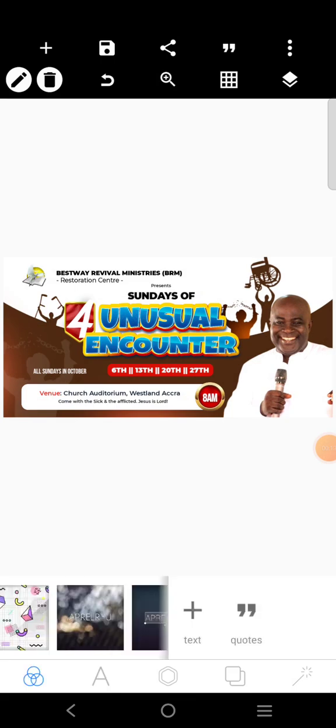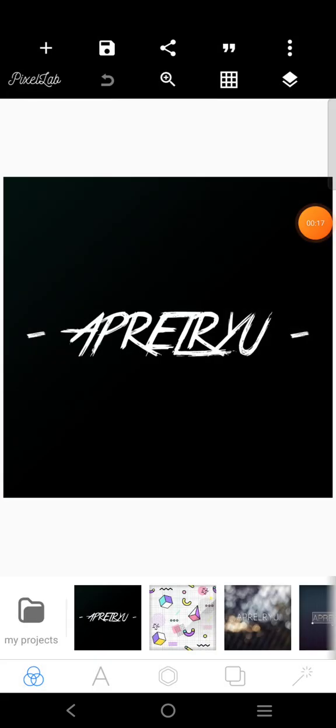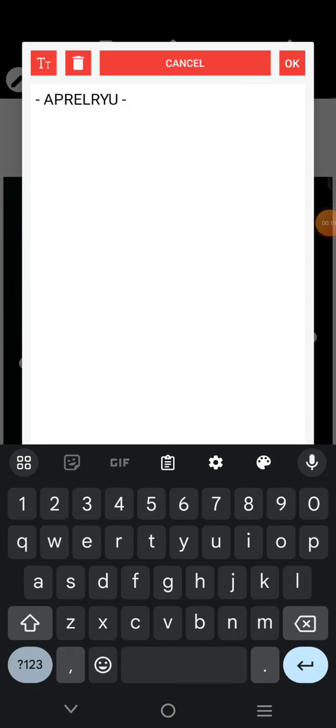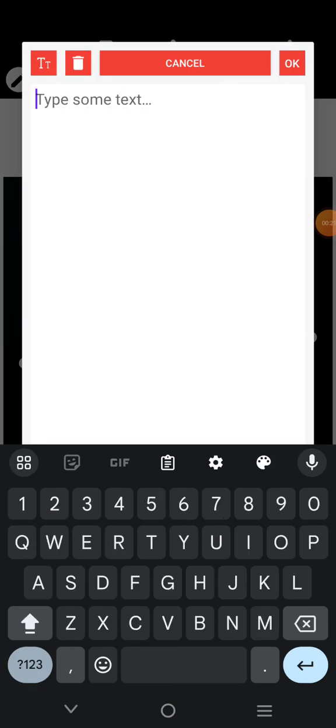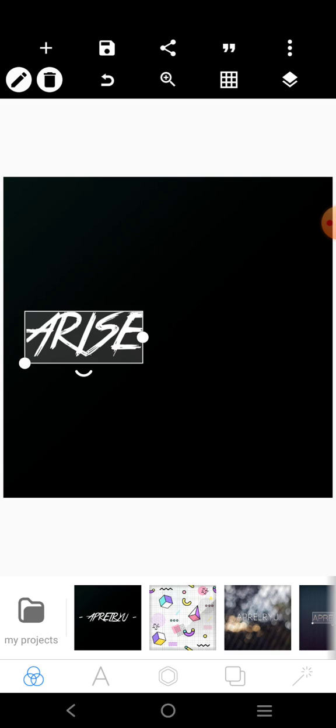The first thing you want to do is go over here. I want to use this word 'Arise.' I'm going to use a long font — I'll save it and use it.